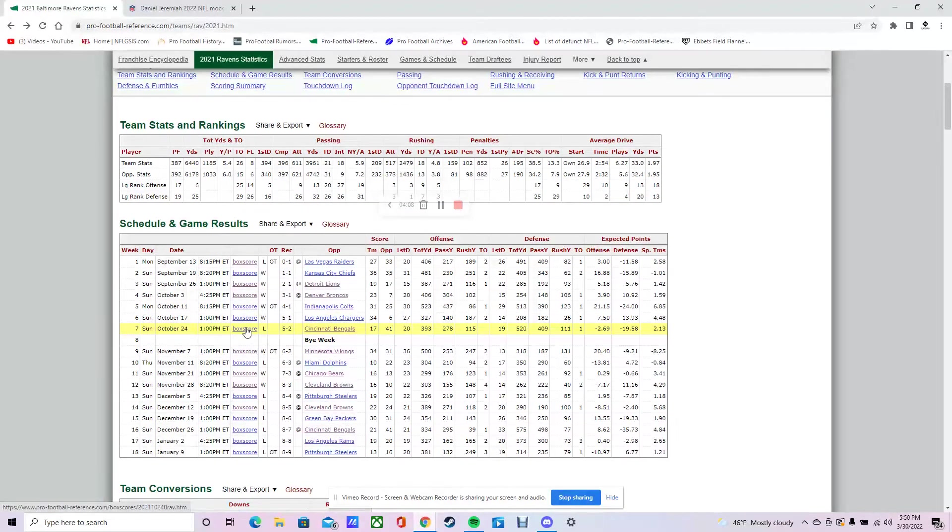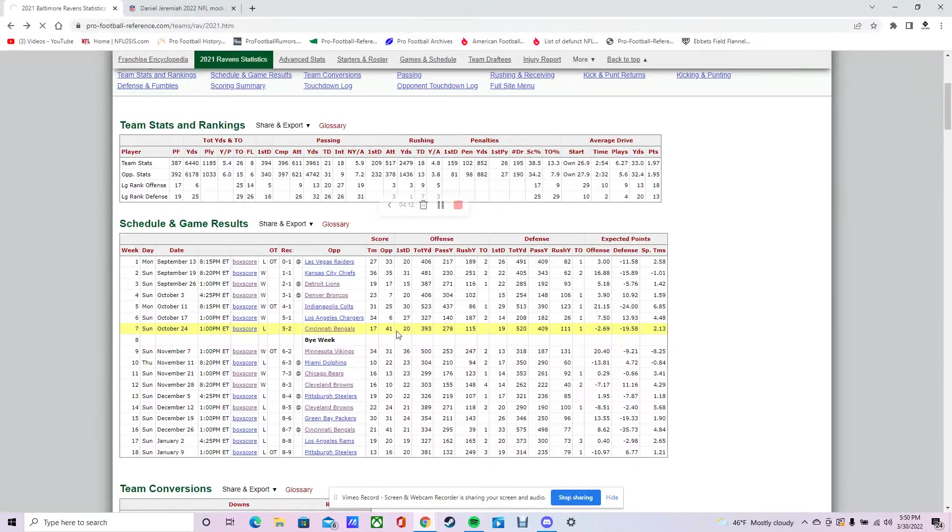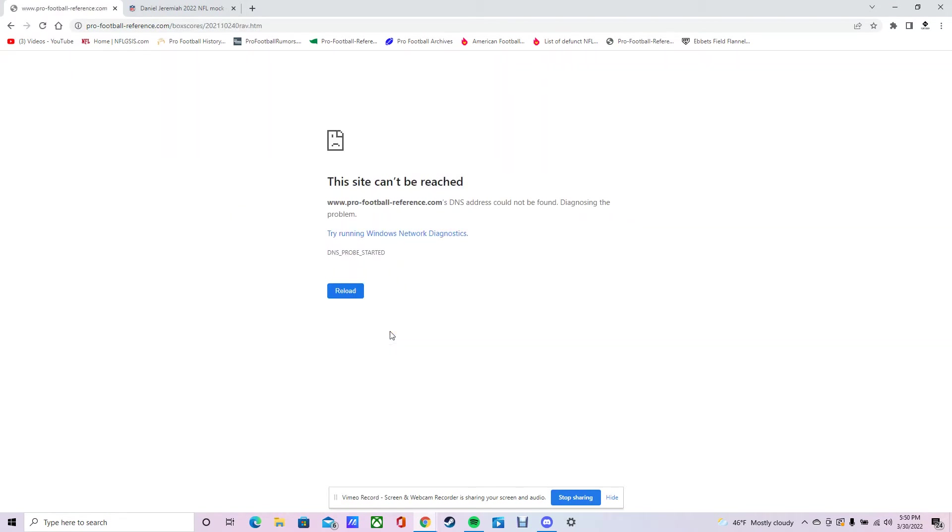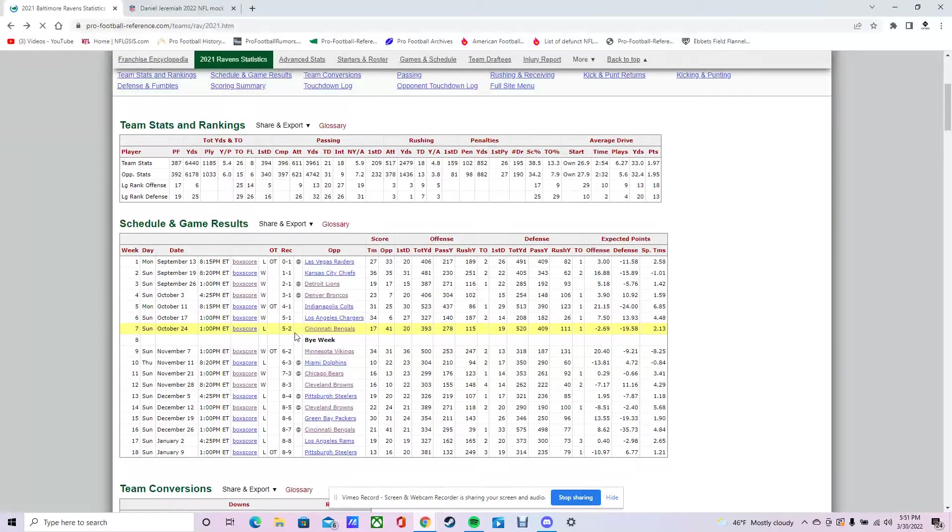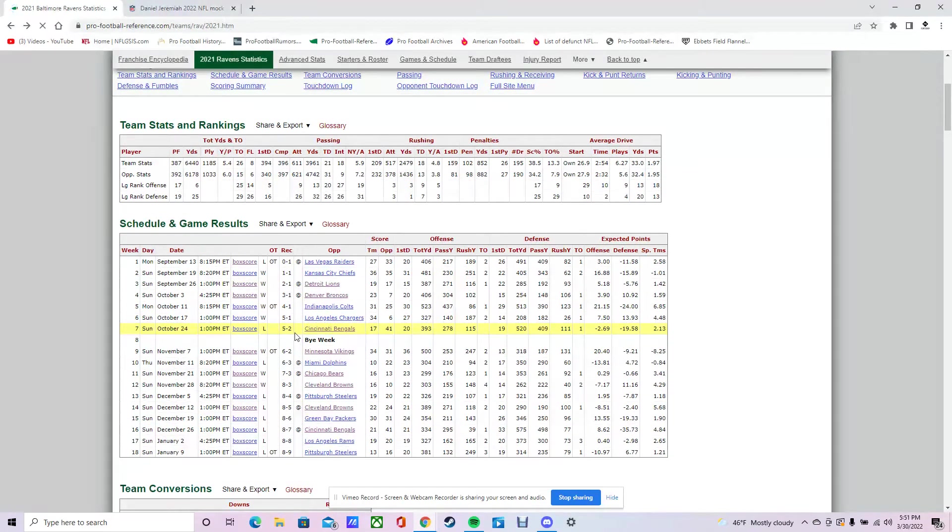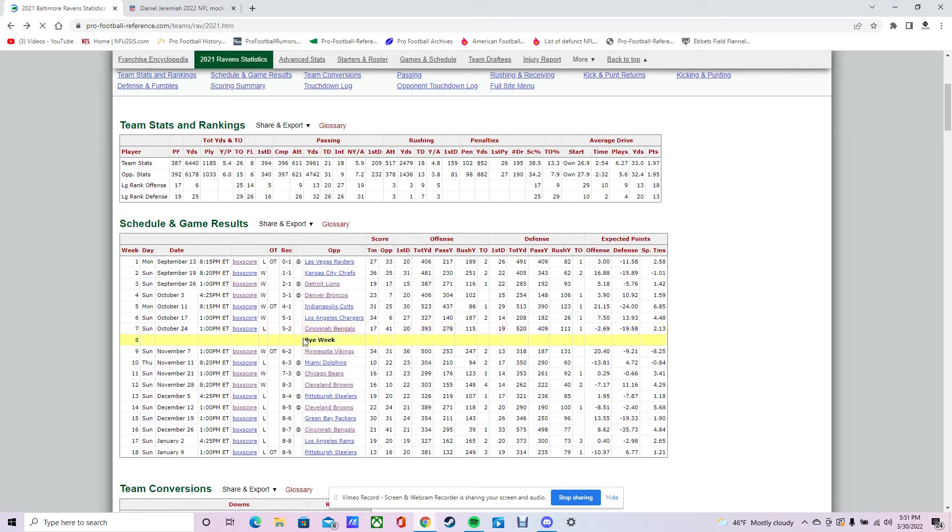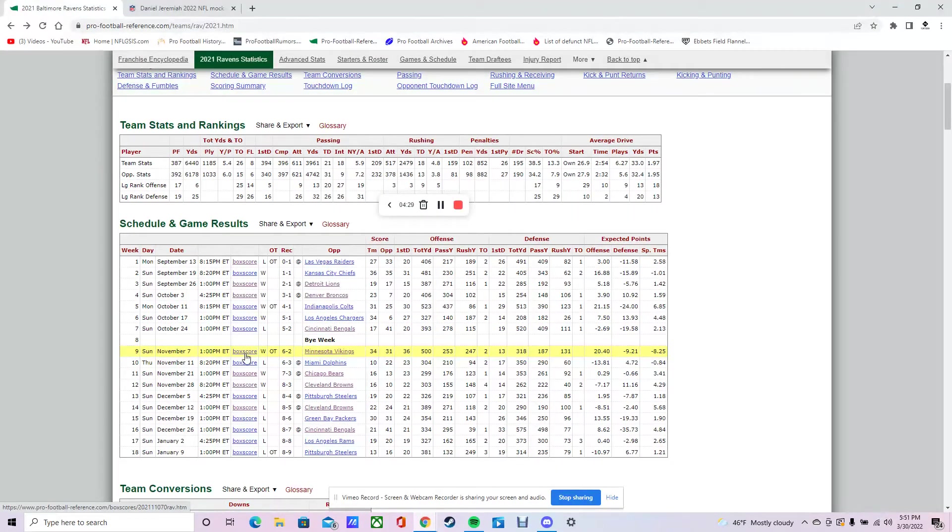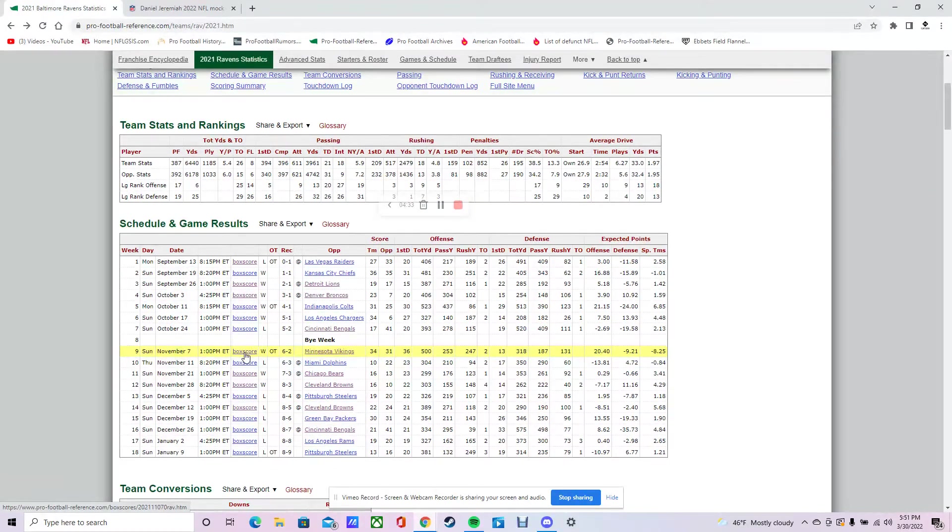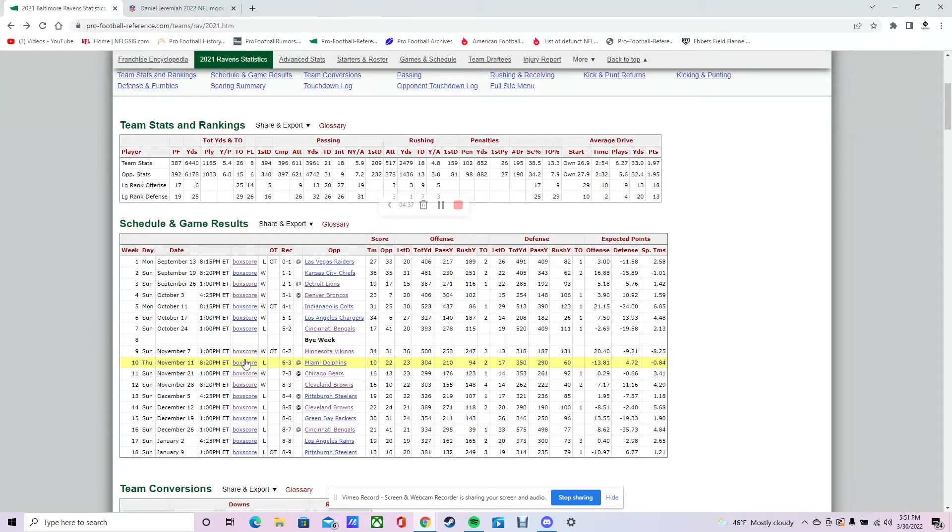They played the Bengals the next week. It was tied 17-17, maybe even at halftime. The Bengals in the second half just dominated the game. Big play by Jamar Chase, breaks a couple tackles, goes all the way to the end zone. Then they have a bye week, then they play the Vikings. Good, close game, and they win in overtime. So they lost one in overtime and won two in overtime.